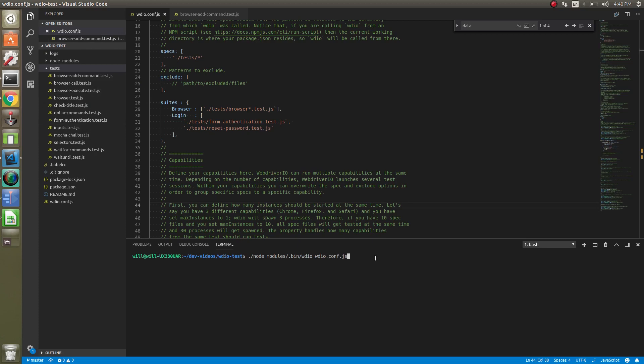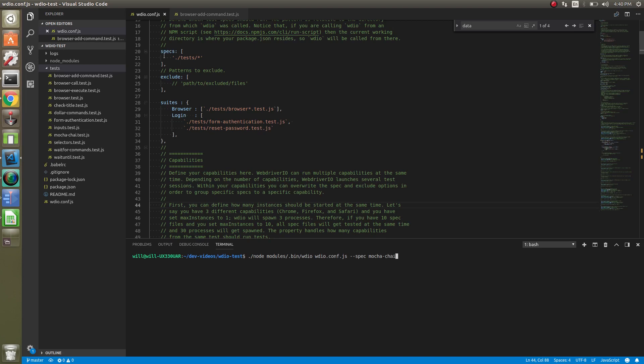And also when you do specify dash spec, you can just specify a full path to a file, which is fine. Or if you want, you can specify a part of a file. Like let's look for mocha chai.test.js. We can just do that and it'll find the file for us because it's looking for any files in here that match mocha and chai. You can also exclude files if you wanted to. Same concept as specs, just specify either a full path or a certain match on what you want to exclude.